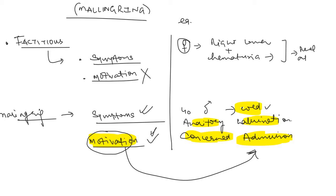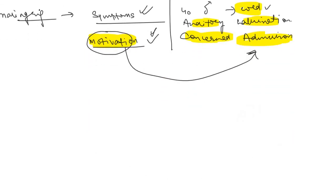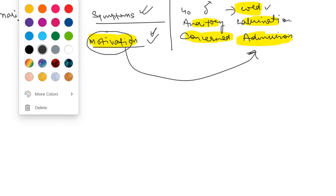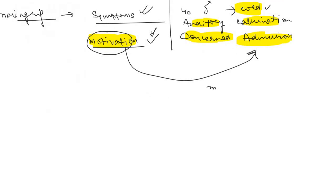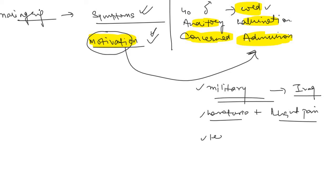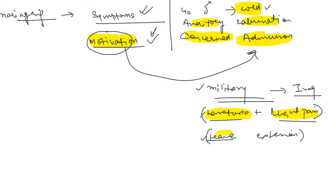Another example is there is a military personnel who was just assigned to go to Iraq or somewhere else. Now the military personnel says that he is having hematuria and also right lower quadrant pain, and he wants a leave or he wants some extension. So here the symptoms are being consciously produced. And why are the symptoms being produced? What is the motivation? He wants to leave. So therefore it is malingering.